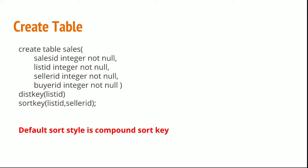Here is the create table statement to create a table named sales with columns salesID, listID, sellerID, and buyerID. At the end we have written dist key of listID and sort key of listID and sellerID.